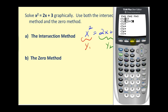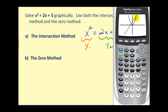Press zoom six to make sure we have the standard window. We can see there are two points of intersection, which means there will be two solutions to this equation — which is what we normally expect for a degree two equation.